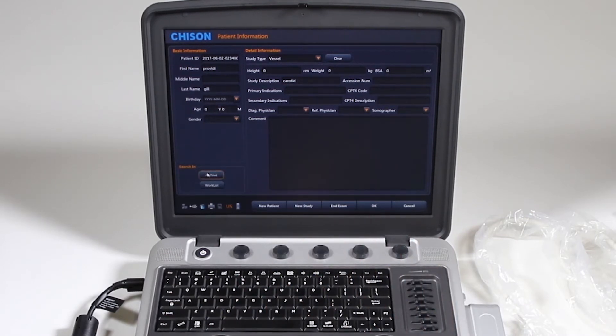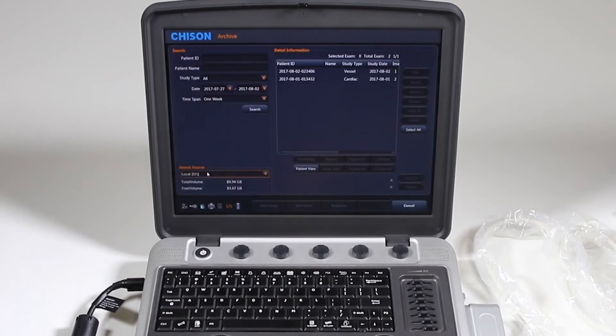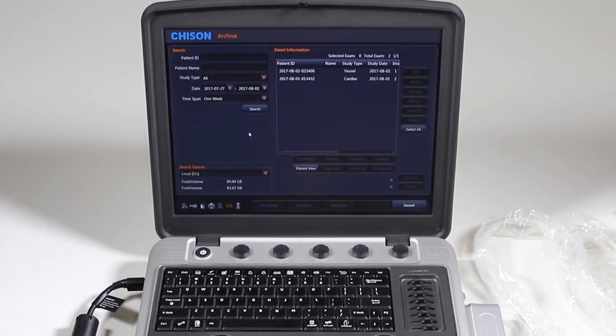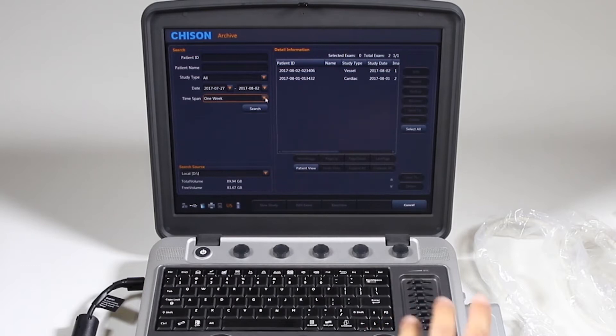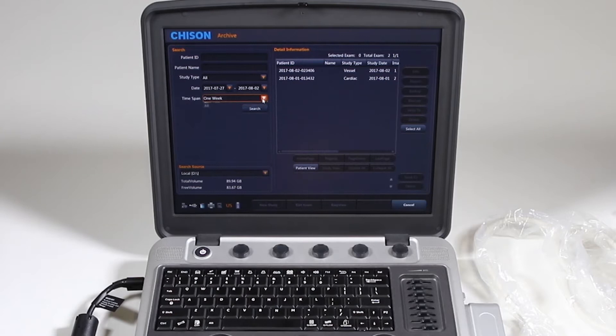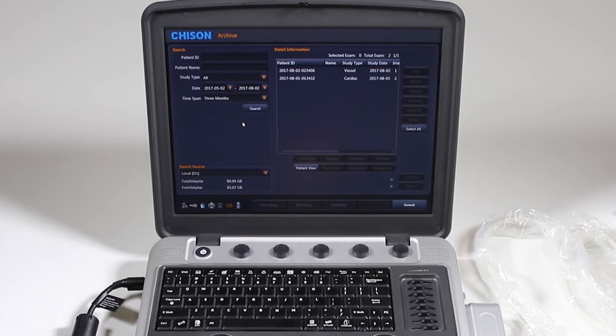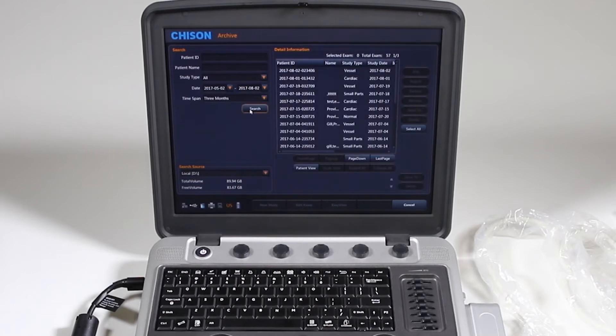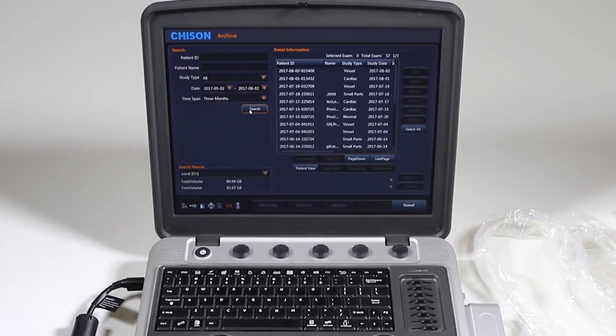We can also go back to the archive and look for previous patients. And yours may default to a time span of one week. So if you have a previous patient for more than that, it'll just look like you have two patients here. So what you really want to do is maybe go to all one year, things you've done in the last six months or three months. So as you can see, if I hit three months, it's going to show me all the exams I've done in the last three months and it'd be easier to find your patient that way.